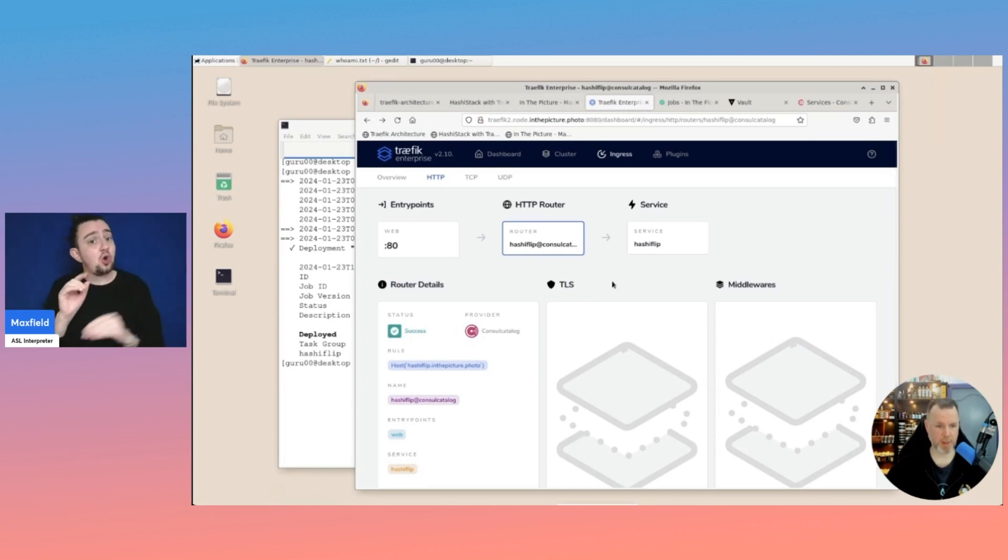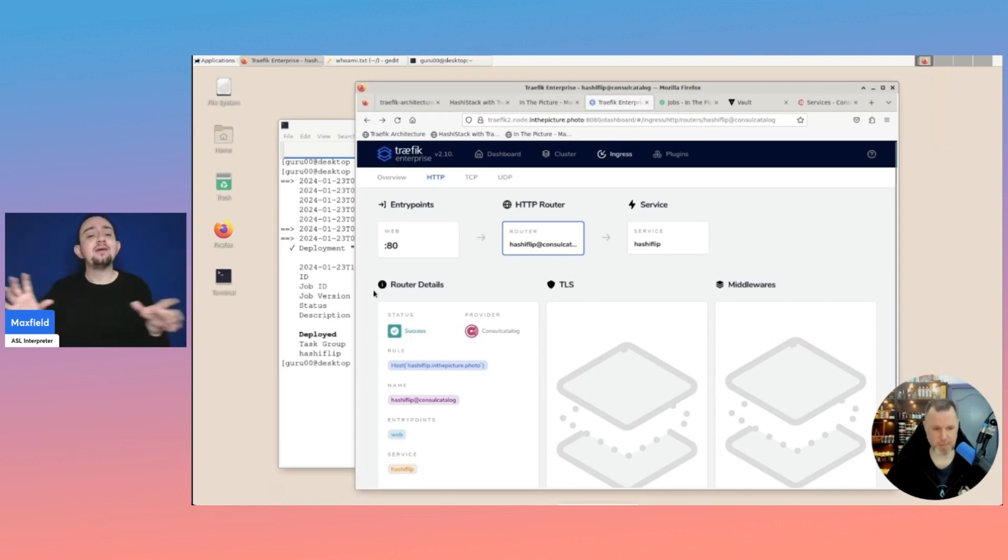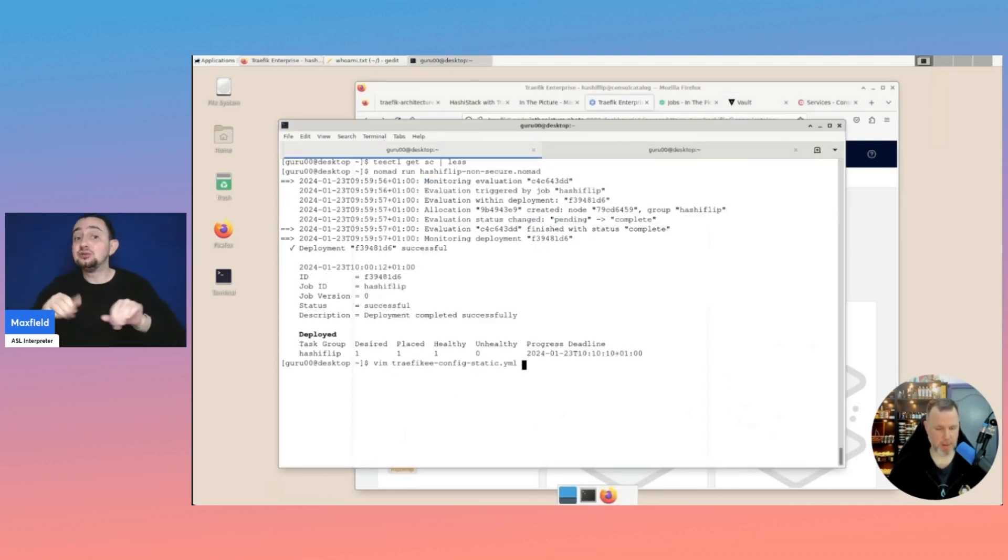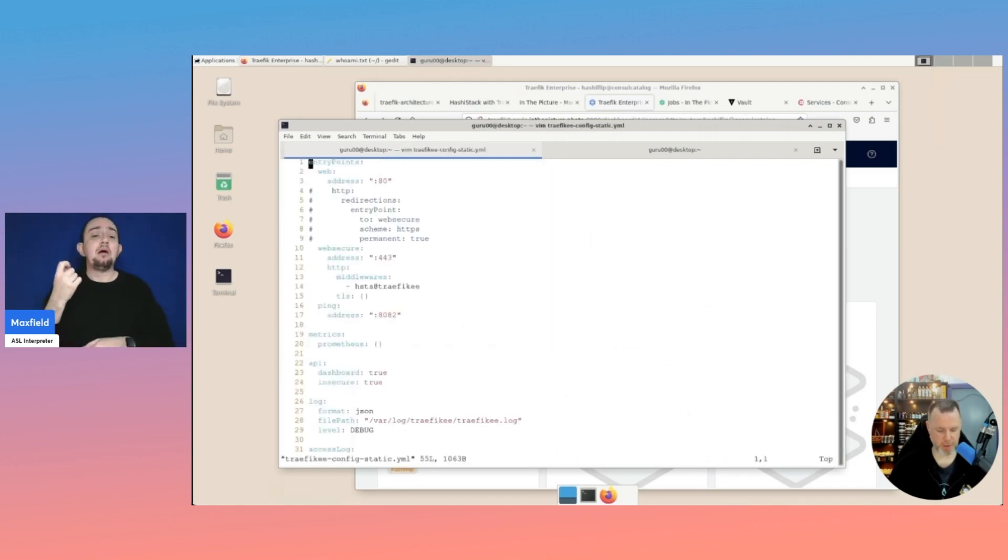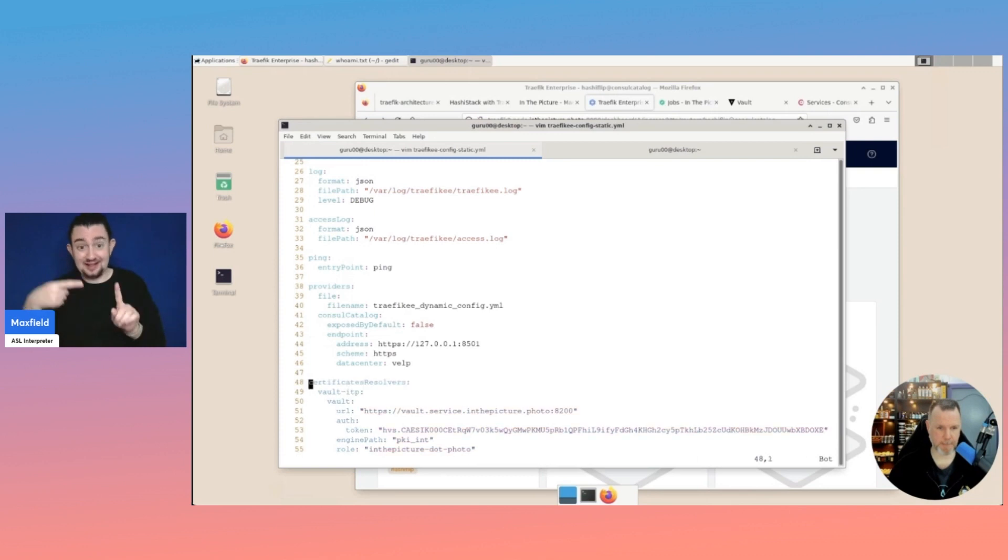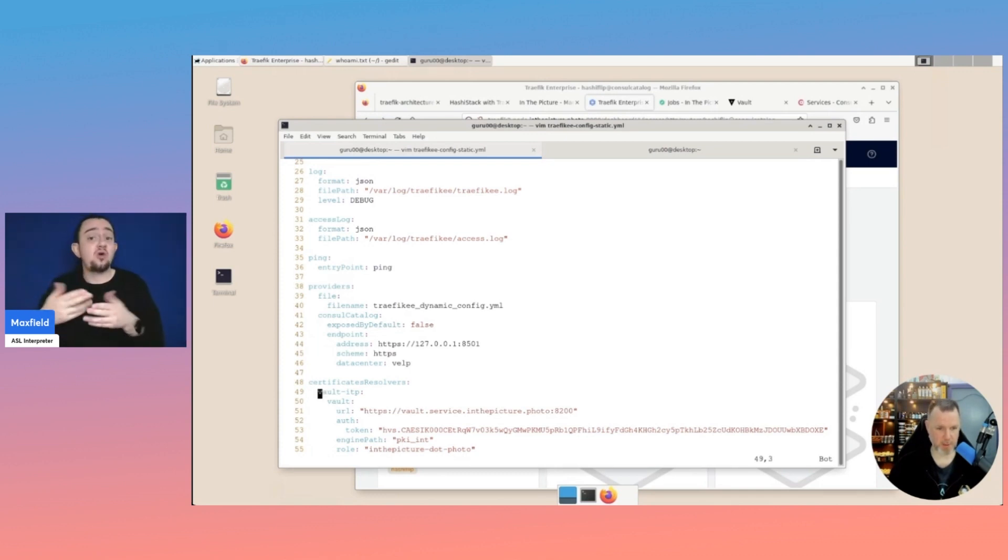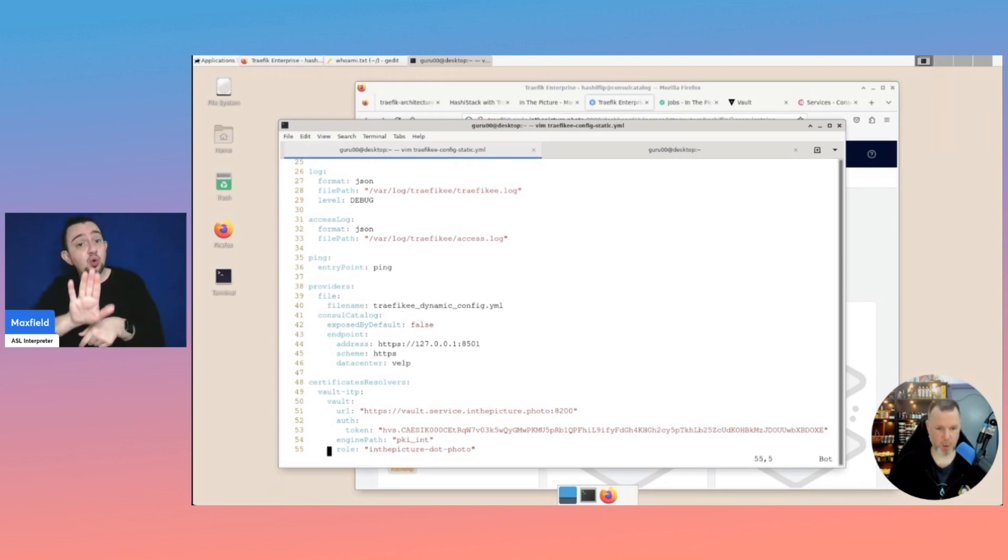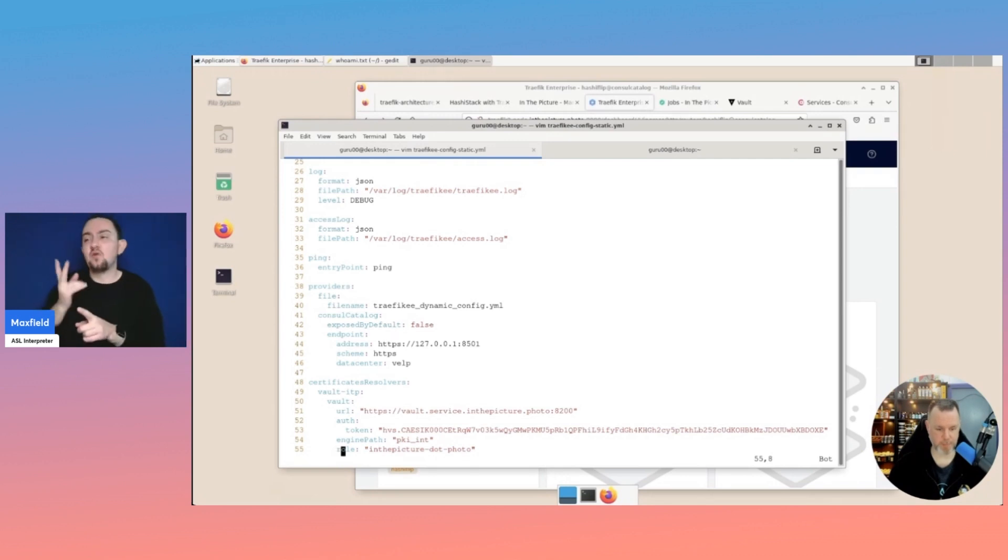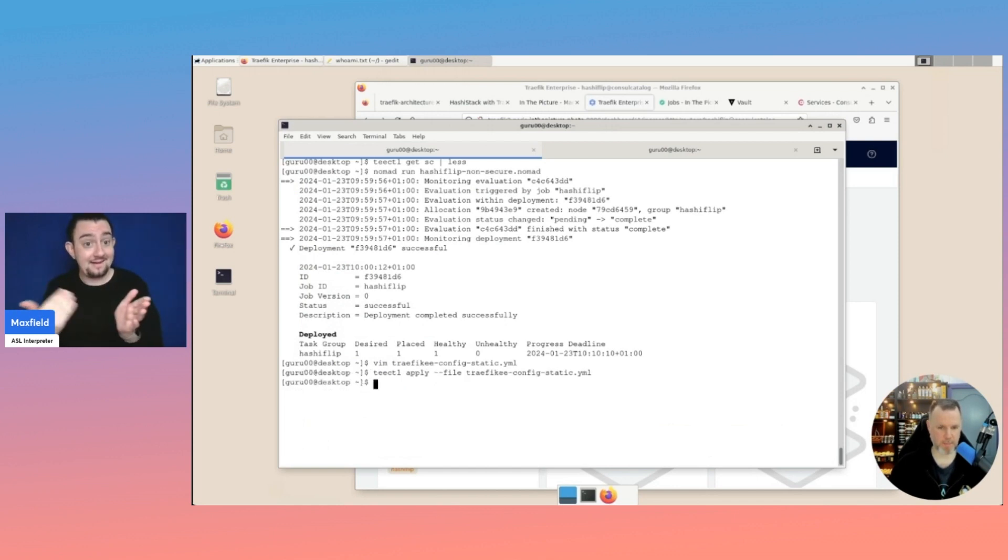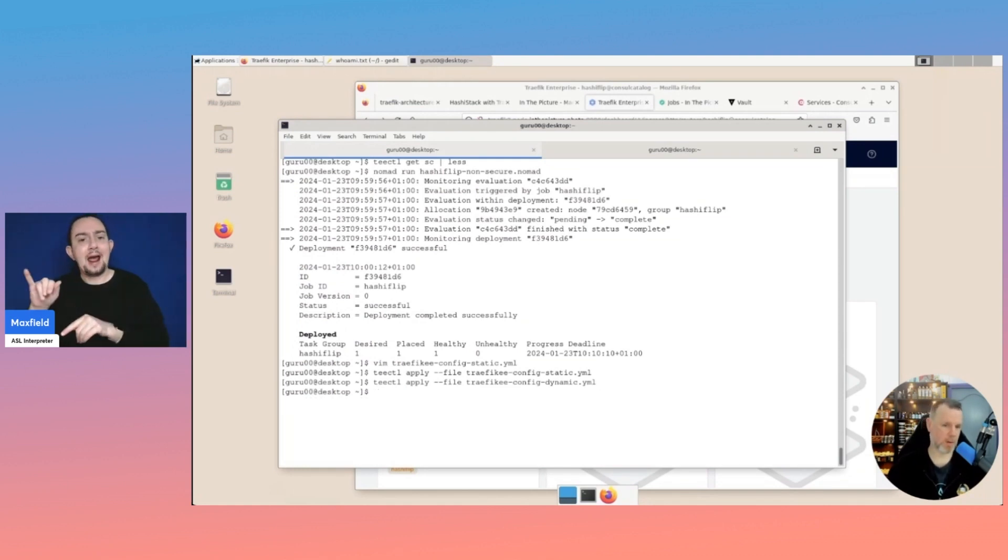But the cool thing is, within Traefik Enterprise, we have the ability to connect to a Vault and leverage the PKI secrets engine. For this, I will have to amend the configuration. And that is this part. Where you can specify a certificate resolver. In this case, we call it vault ITP for in the picture. Specify the specifics for your Vault environment. And the role that we saw earlier inthepicture.photo. When we apply this again for the static. And to be sure, we'll do the dynamic as well. Nothing has happened yet.